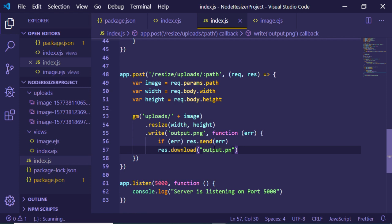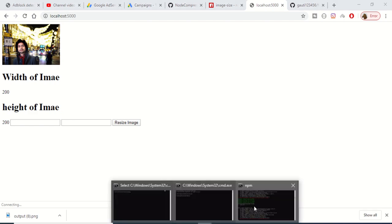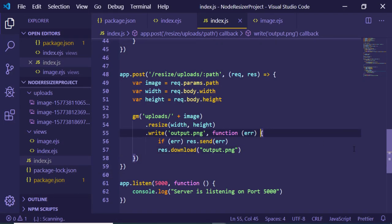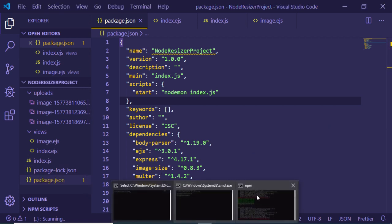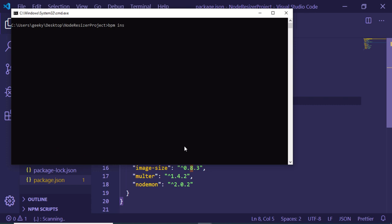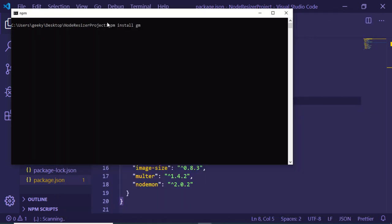Testing the application shows an error: 'Cannot find module gm'. The gm module was not installed. Run npm install gm to install it. This takes only a moment to complete.